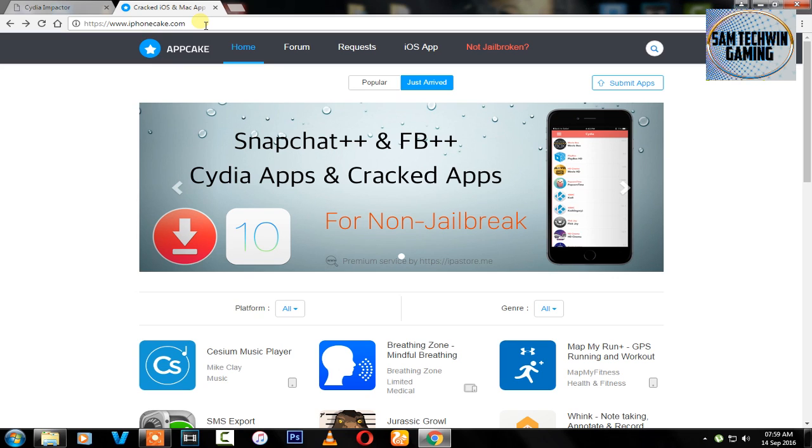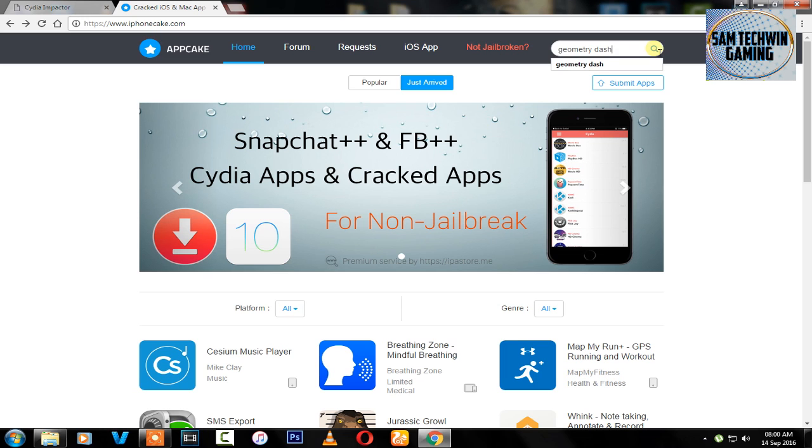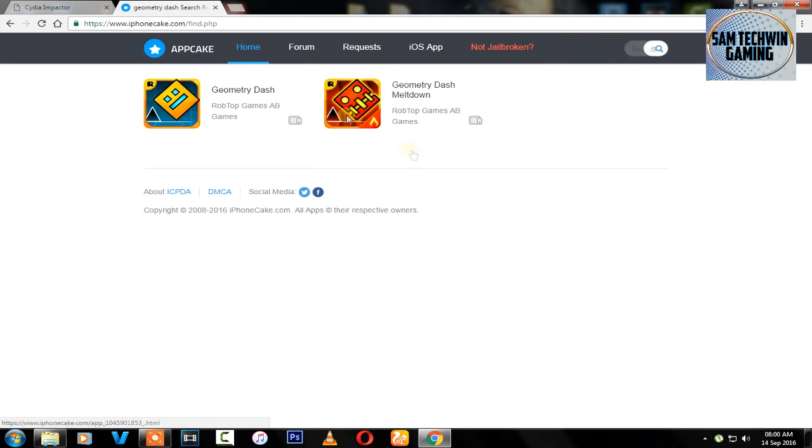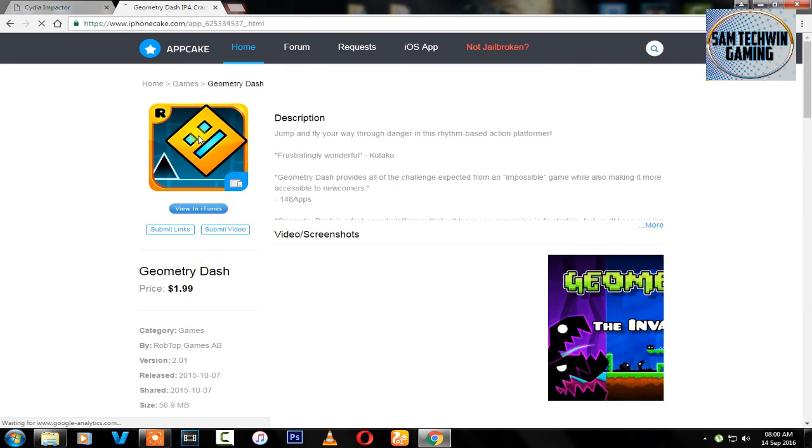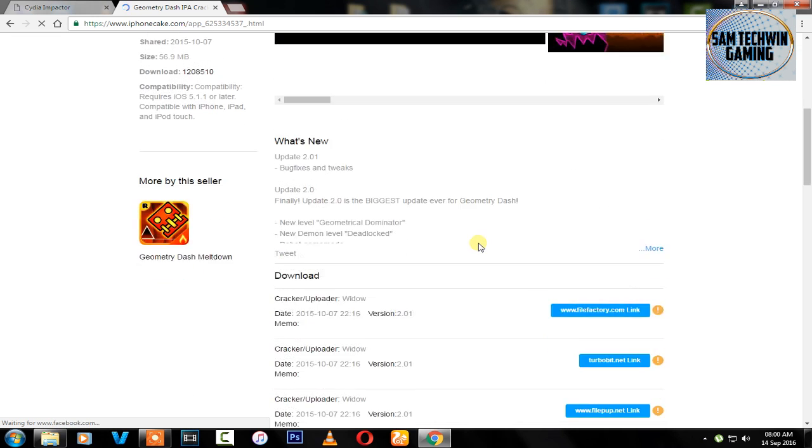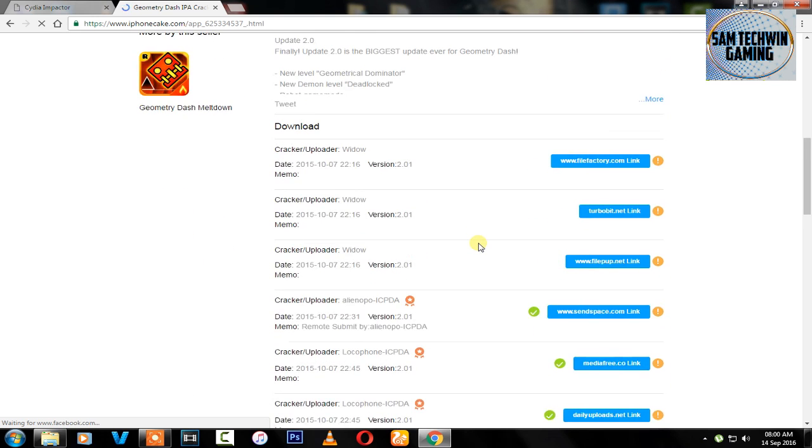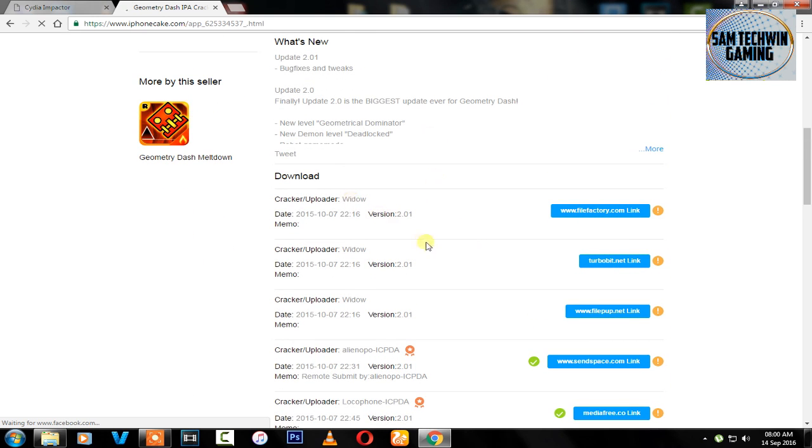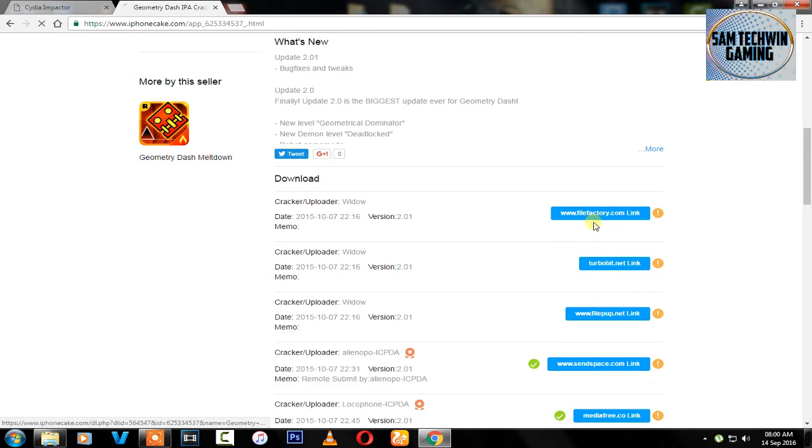I will download one paid game and one paid app. I will download Geometry Dash first. Once you open up the app, just scroll down and you will see download links.